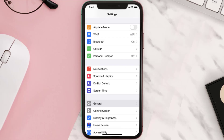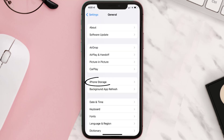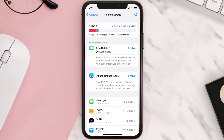You need to clear the app cache. Go to your device settings and then scroll all the way down to General and tap on it. Then tap on iPhone Storage, search for the app, and then tap on it.